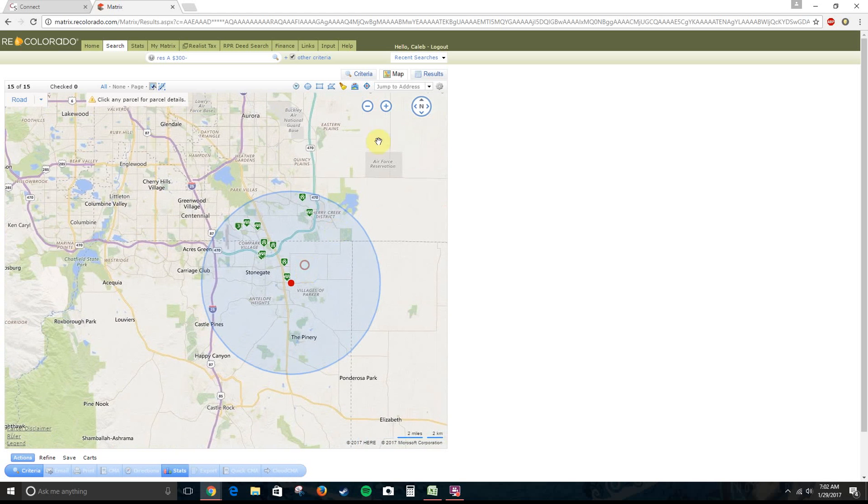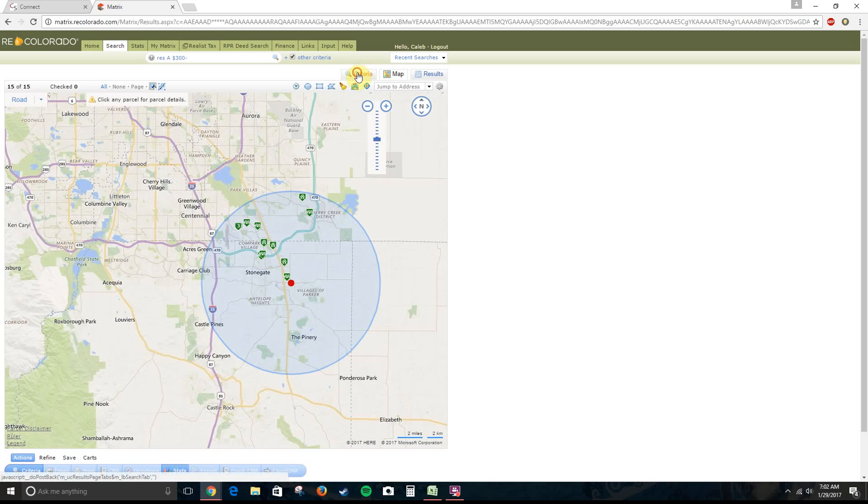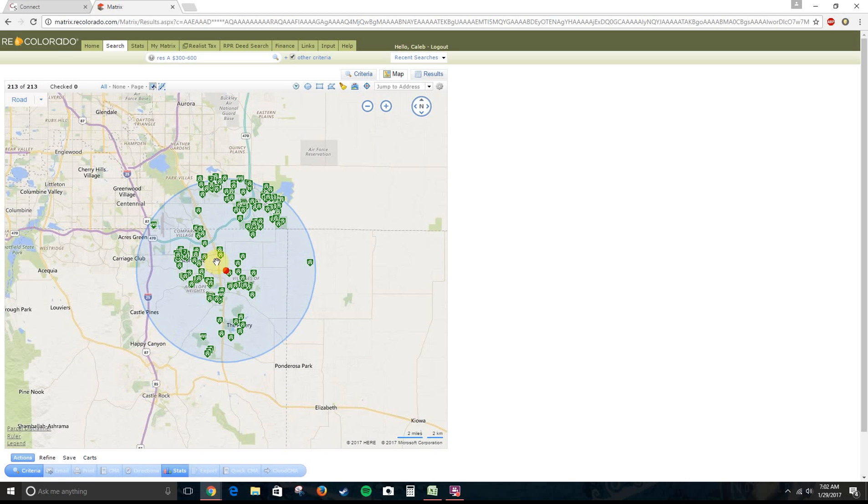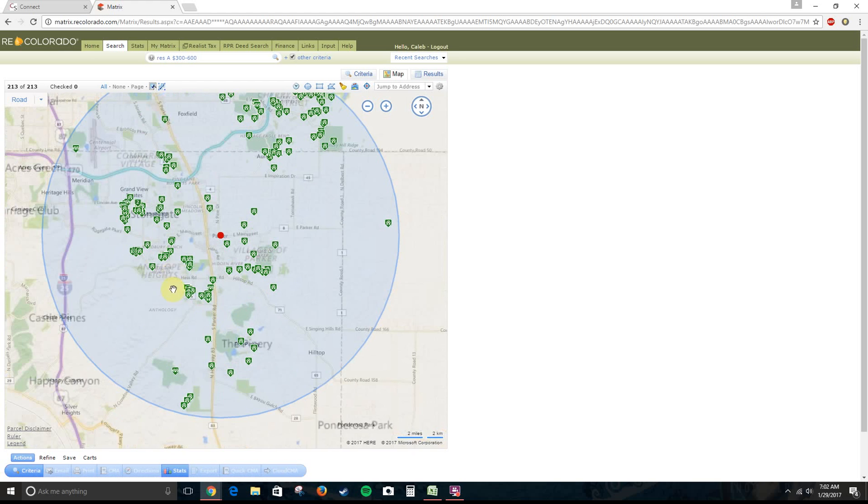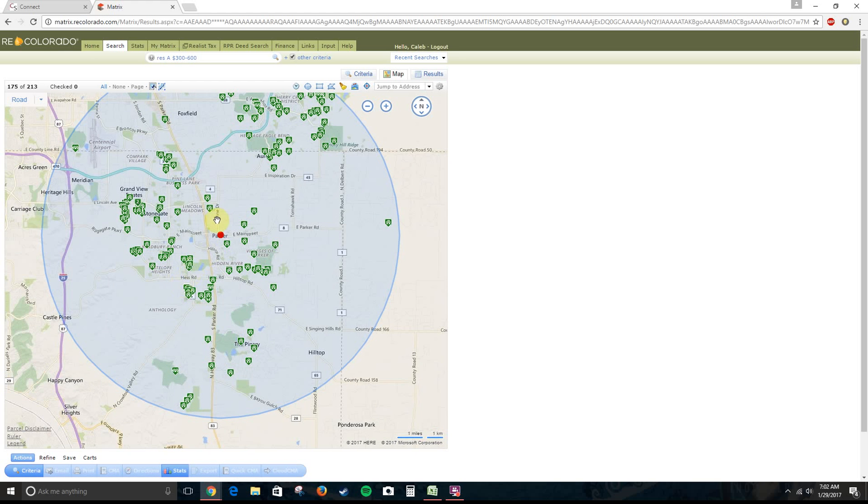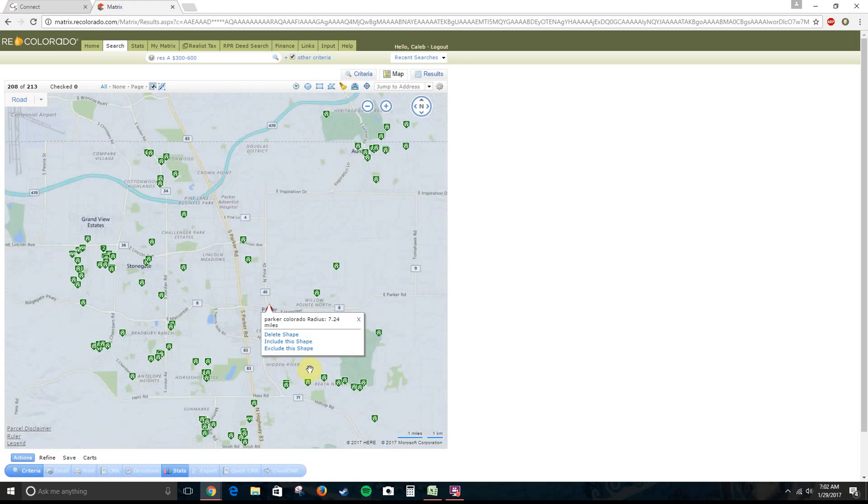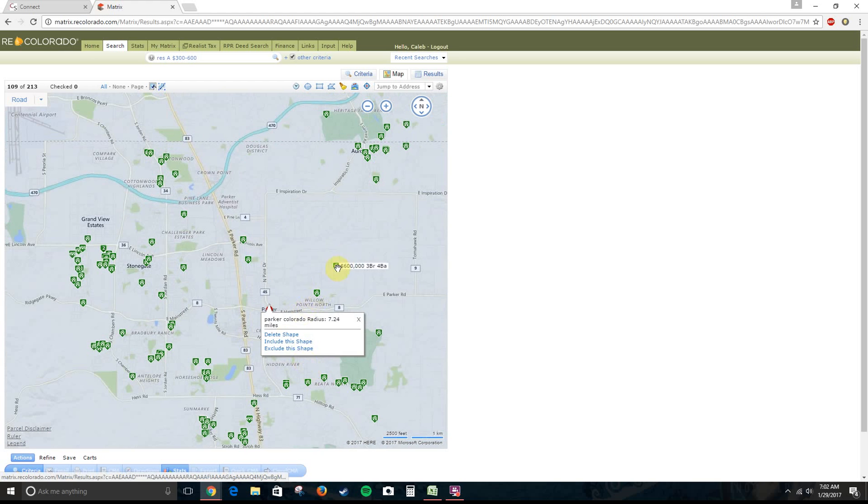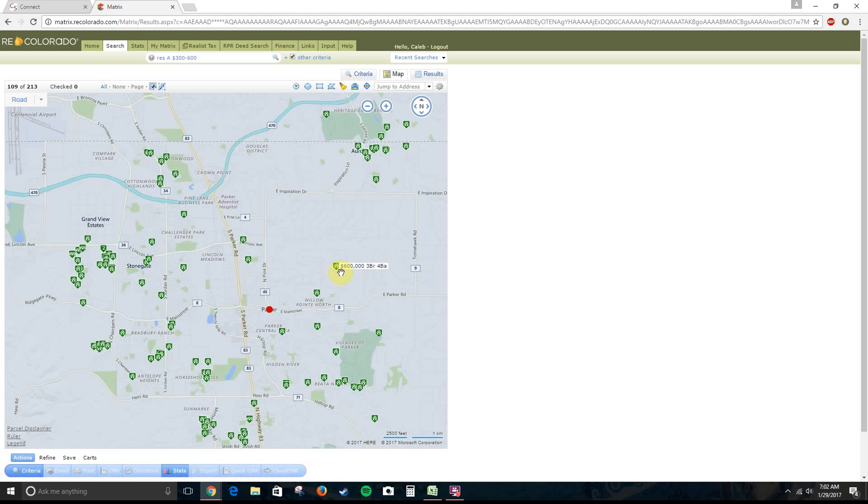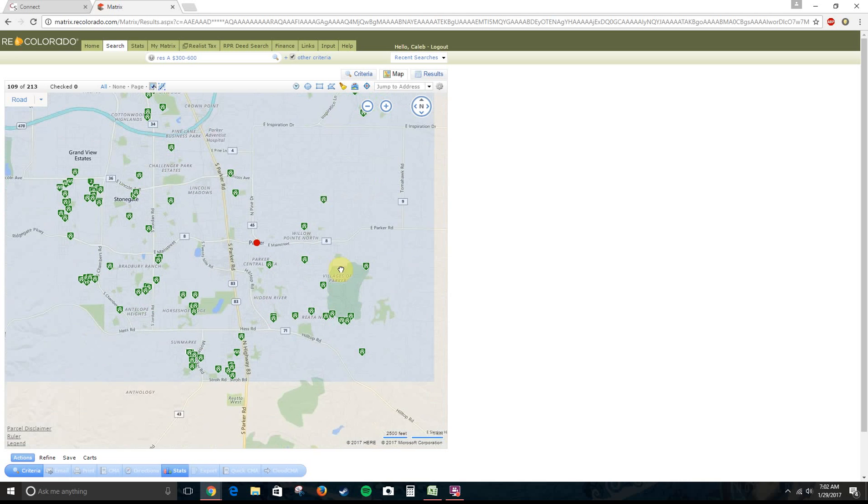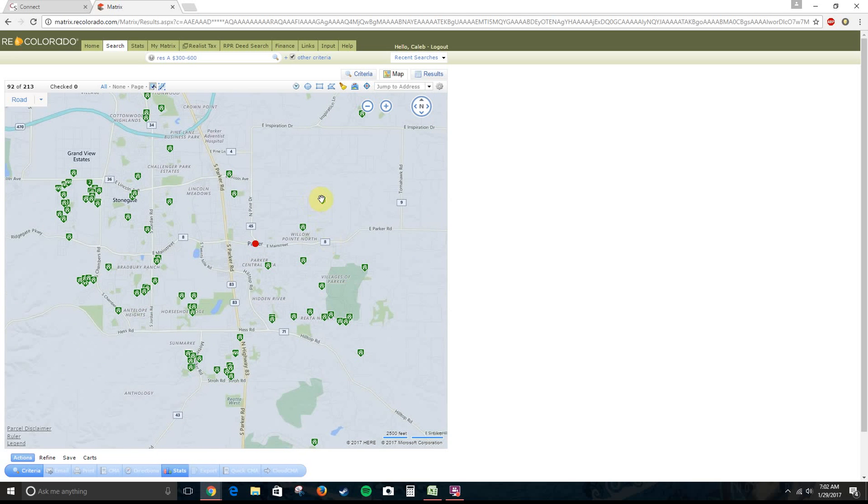And, we've got a couple getting into Aurora as well. Alright, let's go ahead and change our criteria here. Let's do $300,000 to $600,000. So, as you can see, that bumps up our inventory quite a bit. There's a lot more options in Parker if you're in that range. I'm not going to go through all of these. But, I would say, yeah, the vast majority of the houses you're going to see are going to be at least $400,000 to $600,000 in this town.